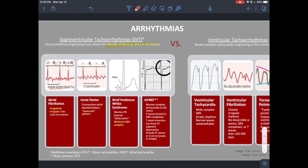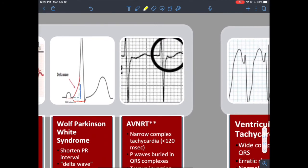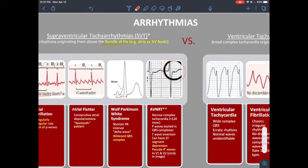AVNRT is the most common SVT — another narrow complex tachycardia. It's fast, and you lose your P waves into the QRS complexes. You can get ST segment depression and pseudo R waves, particularly in V1 and V2. There are other versions of re-entrant tachycardias as well.